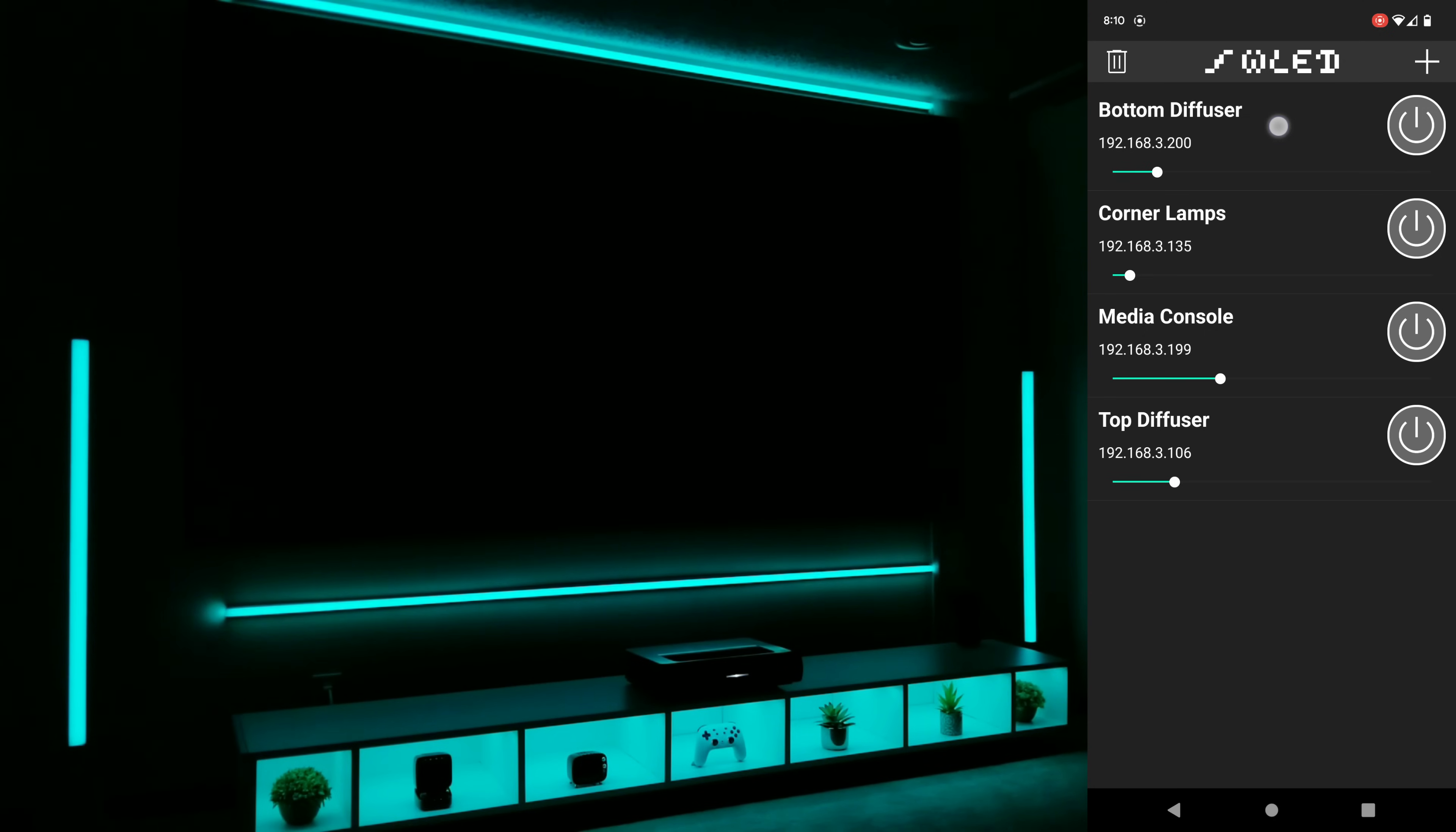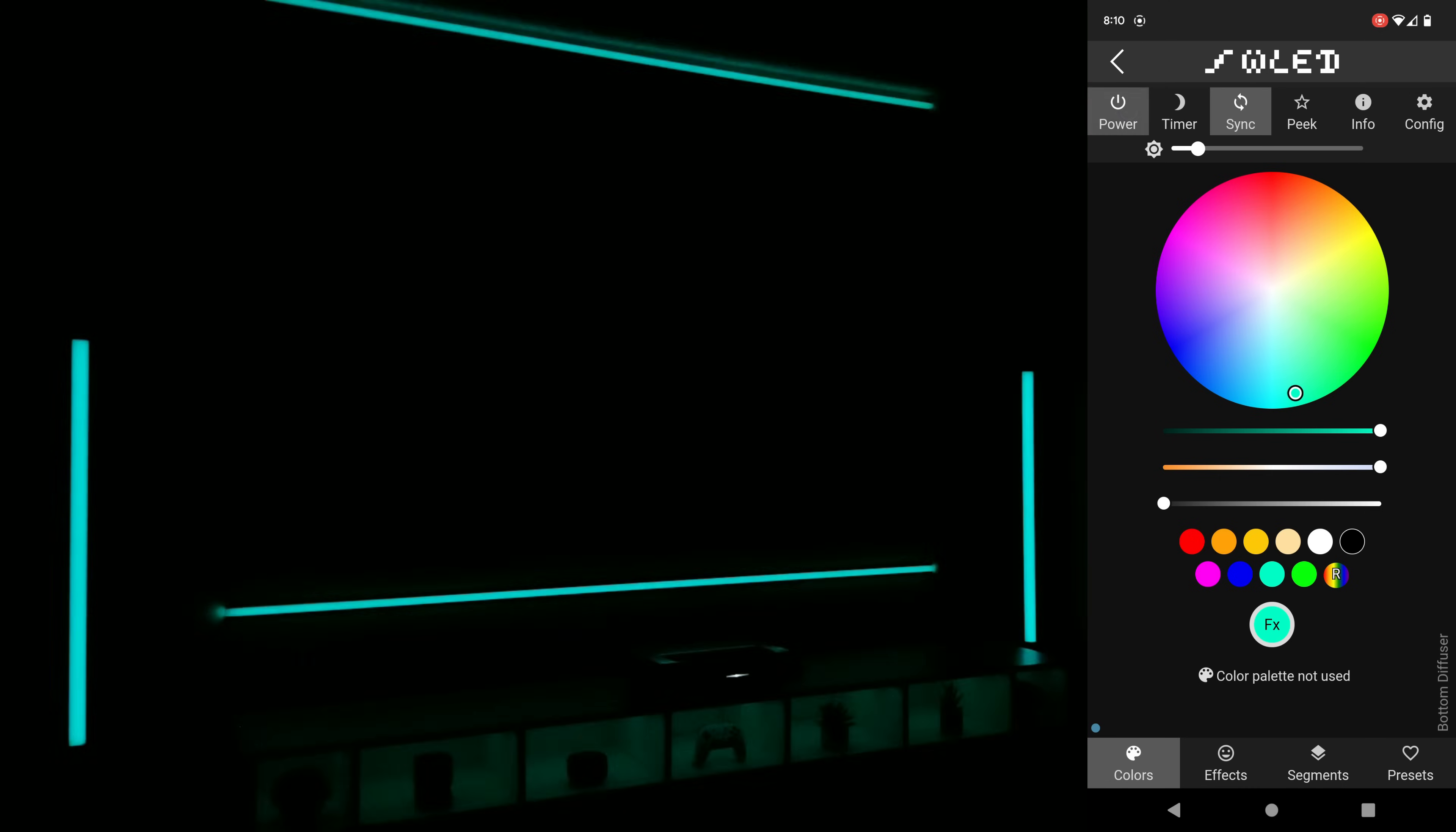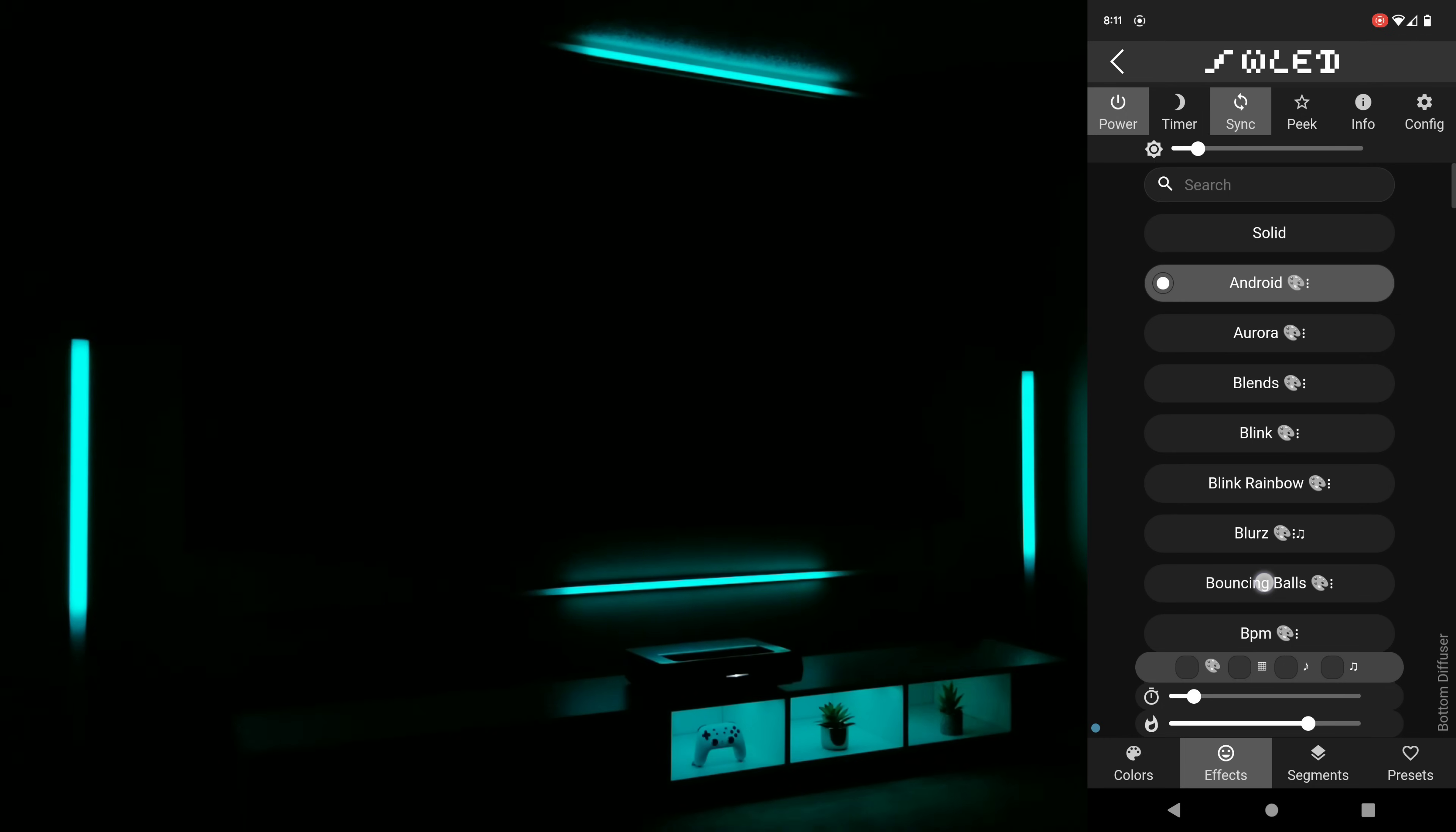Next I'm going to go into the bottom diffuser but you could click on anything that you wanted and it's going to be the same. I'm going to check the sync button at the top and this is going to allow me to have everything change at once instead of individually. This is probably one of the features I use most and this setting carries over to everything, so let's go into one of my favorite effects which is Android. When I select it all the lights will now be changed to that animation simultaneously.